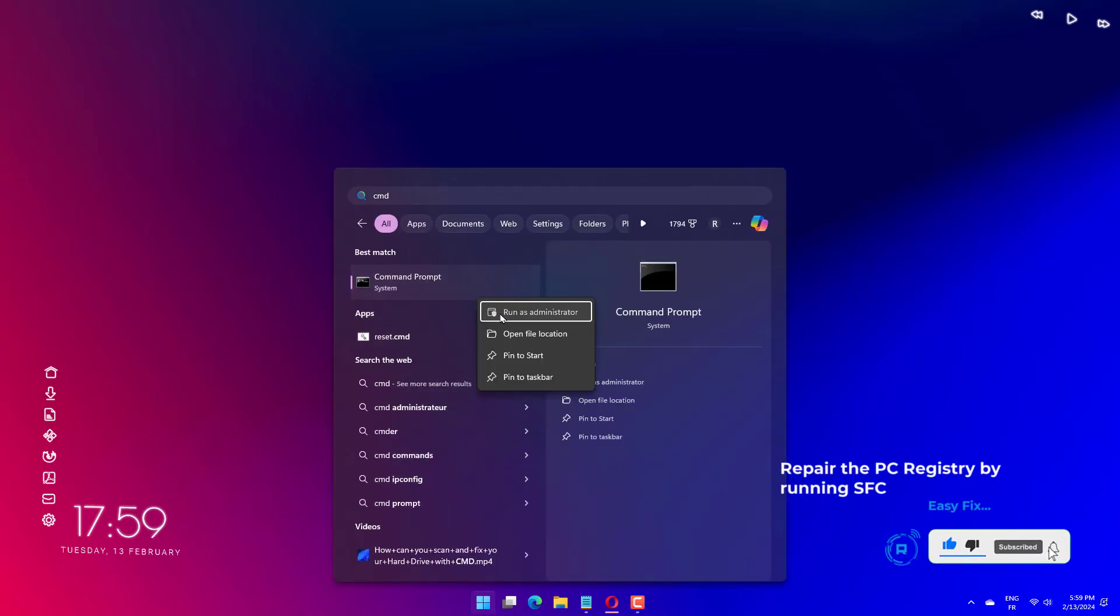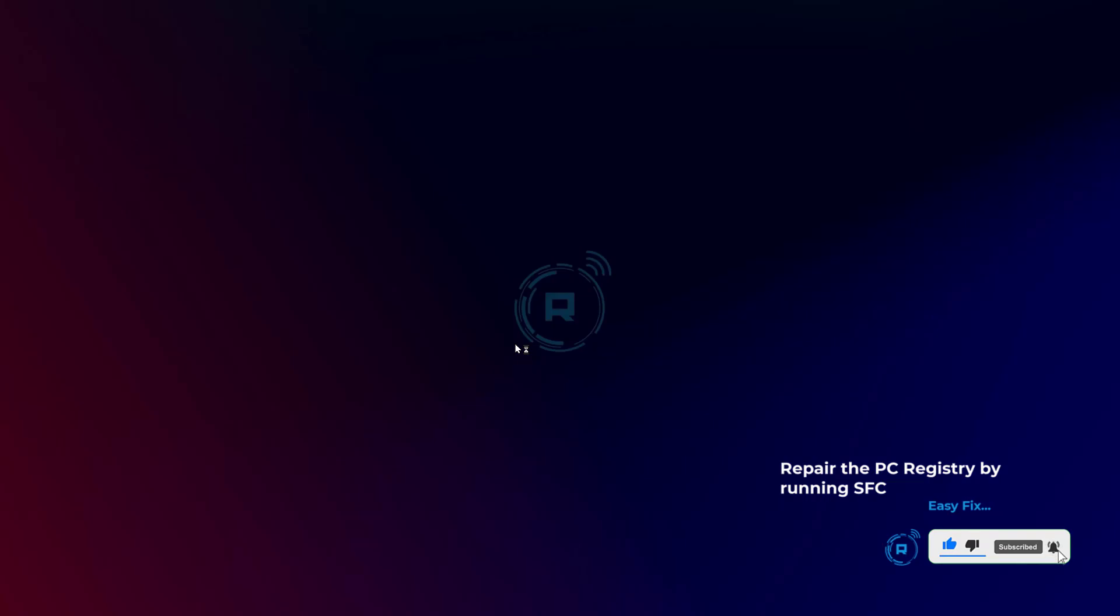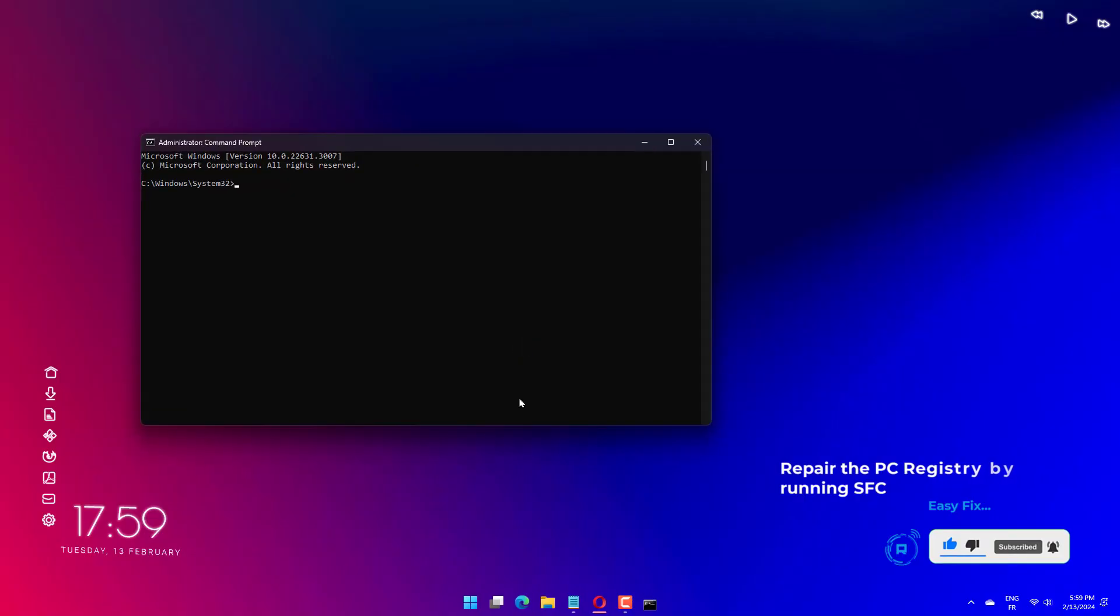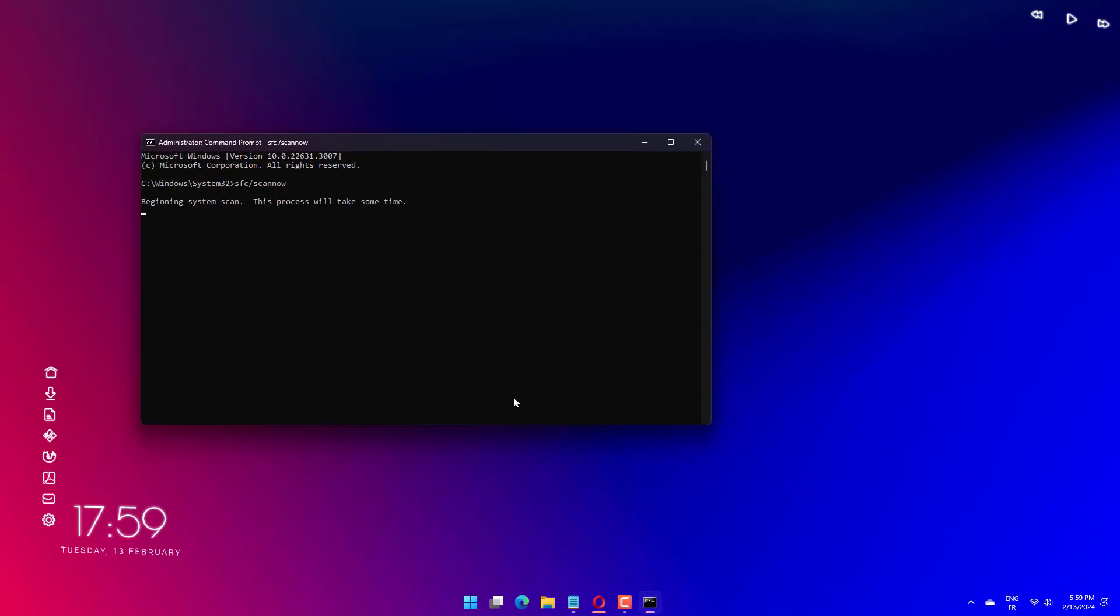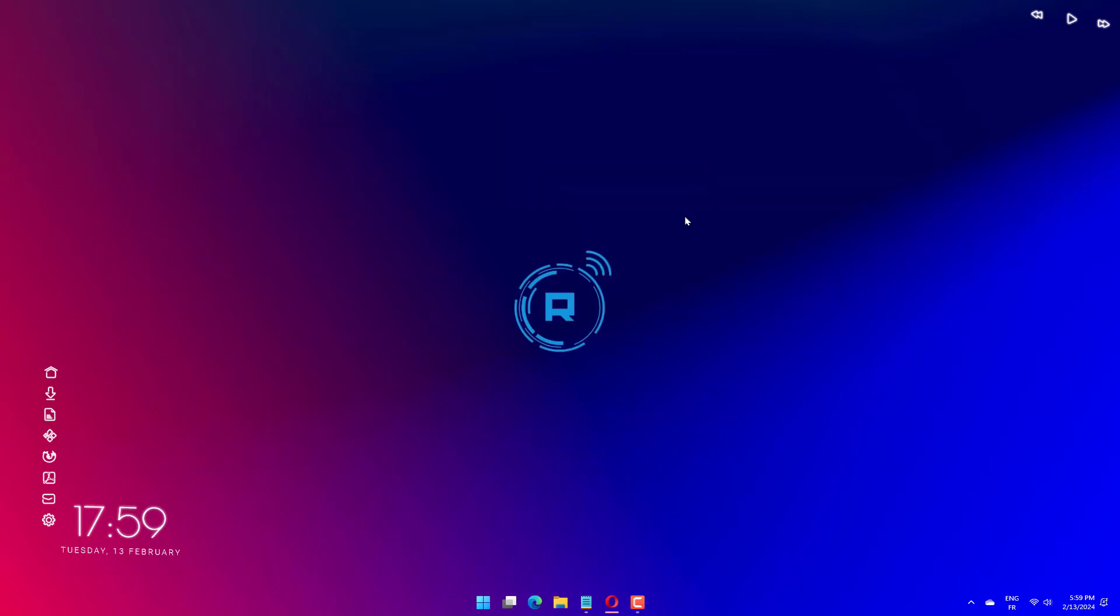Type the command below and hit enter. This will prompt the system file checker to scan all system files: SFC scannow. Wait till the scanning process is over. At this juncture, restart your PC. All corrupt files are replaced.